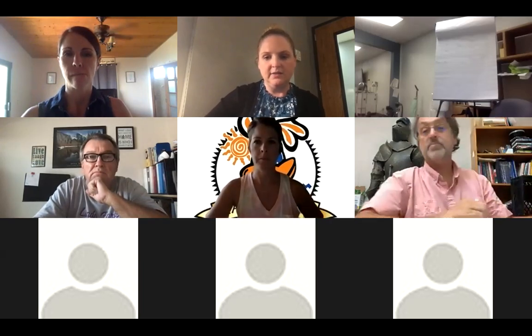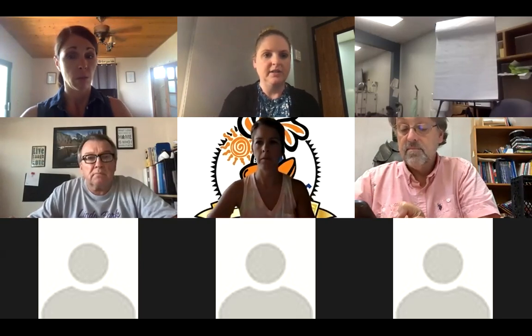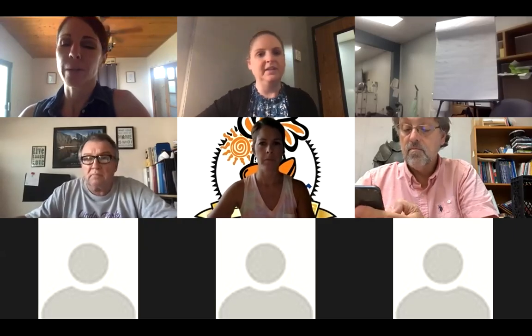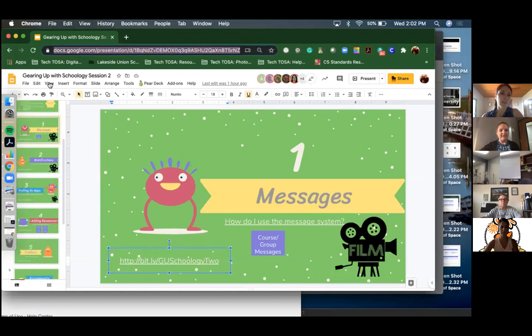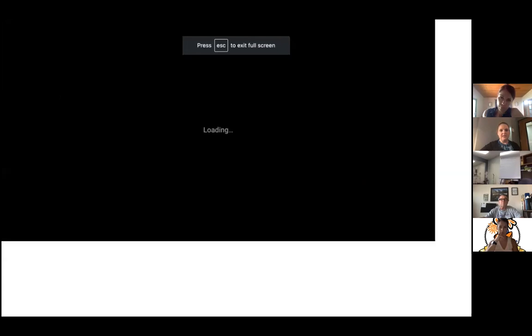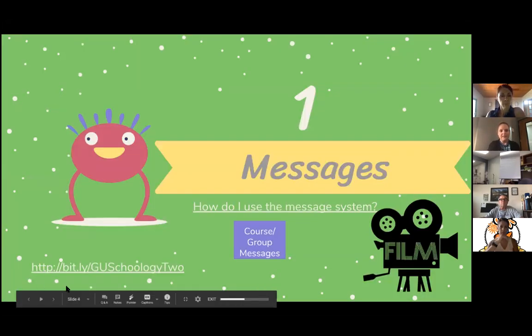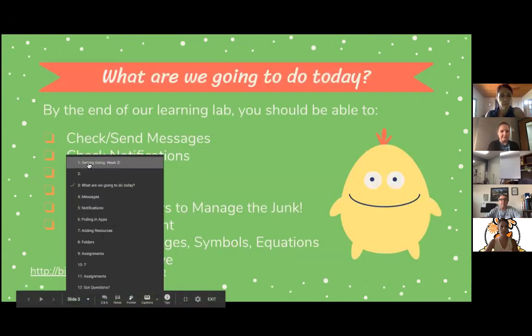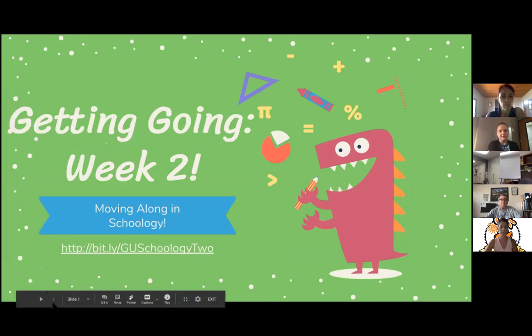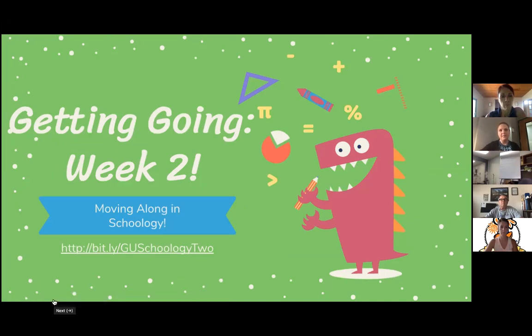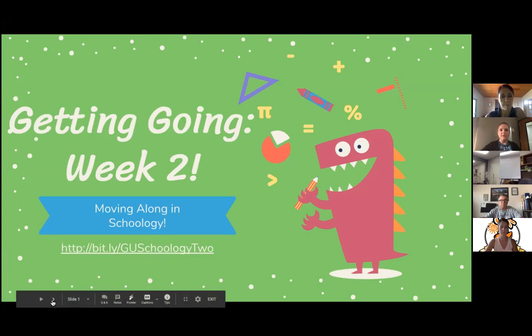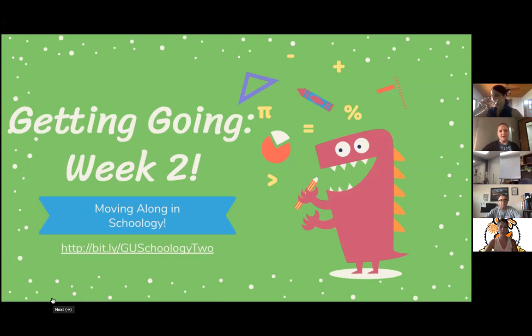There is a link in the chat box to our slideshow. Today we're going to go a little bit deeper with the things we learned last week. Hopefully last time you got familiar with the navigation bar and how to move around. Today we're going to show you how to add assignments, how to use your notifications, and how to use your messages.